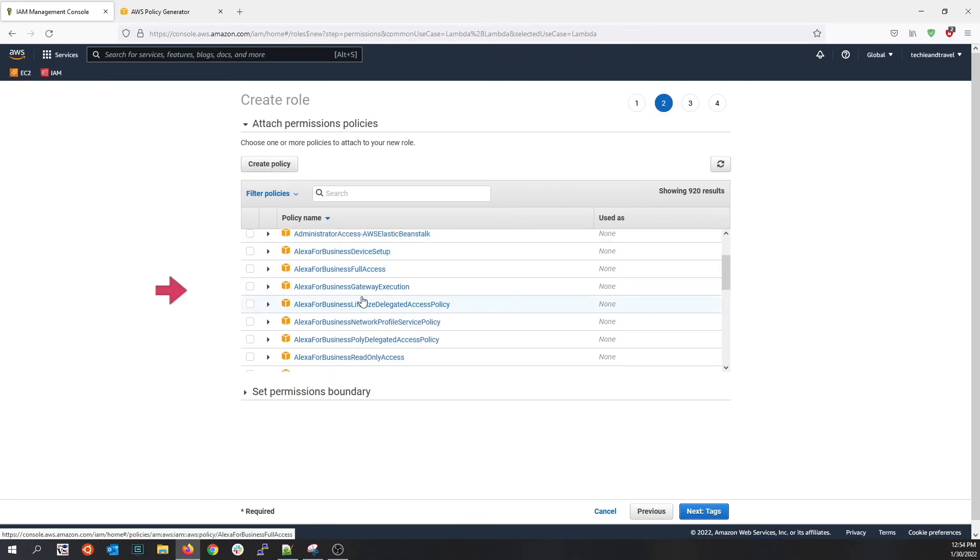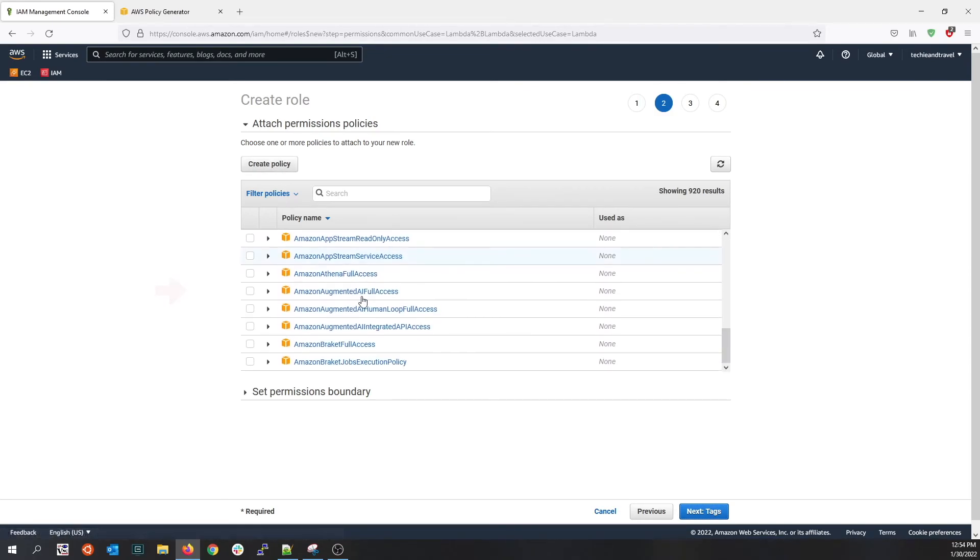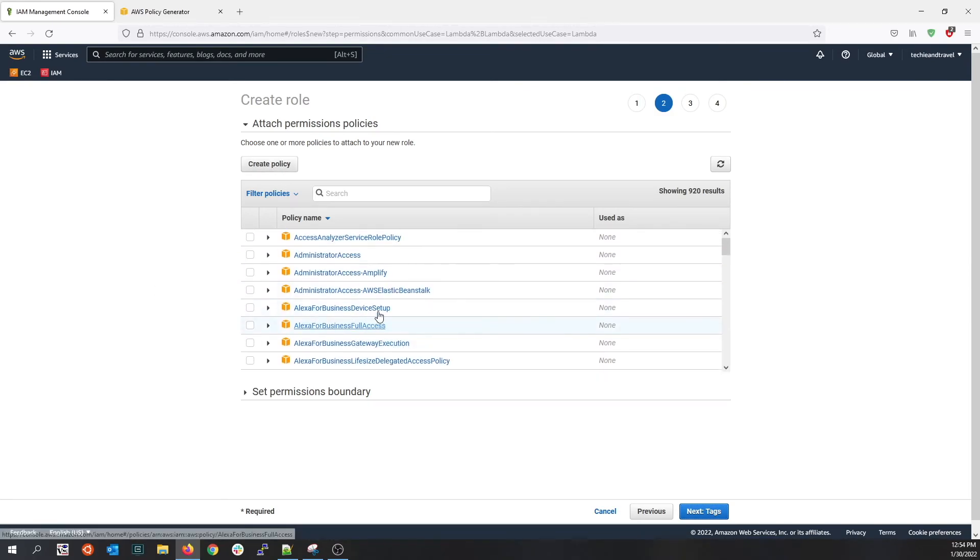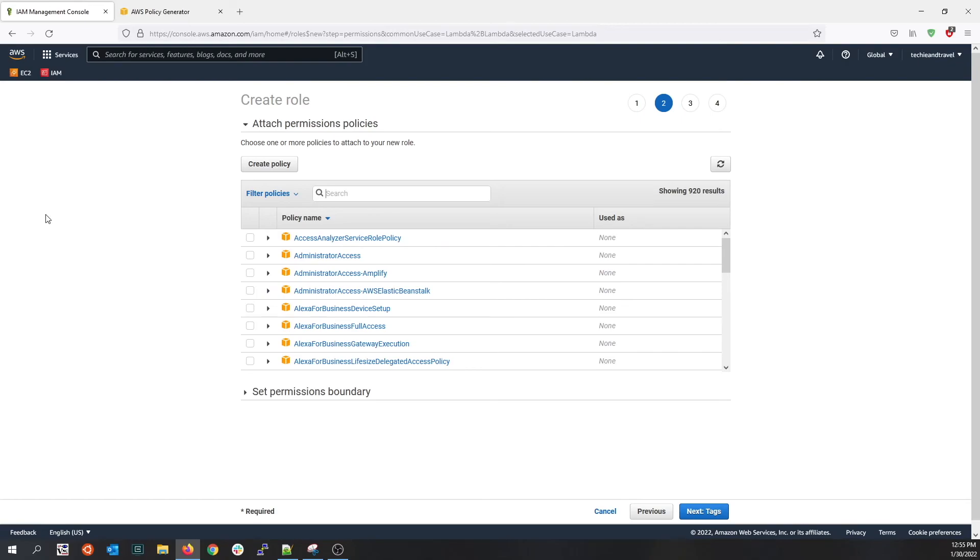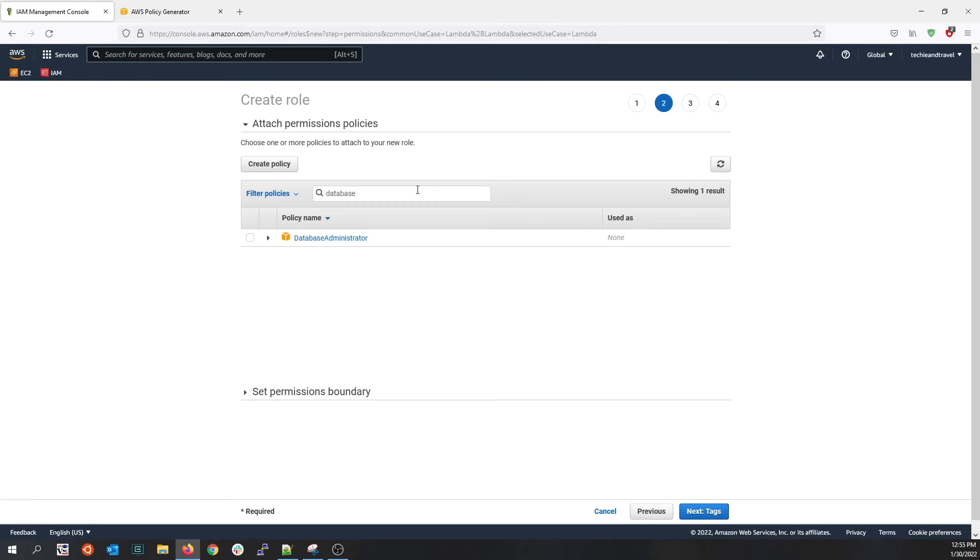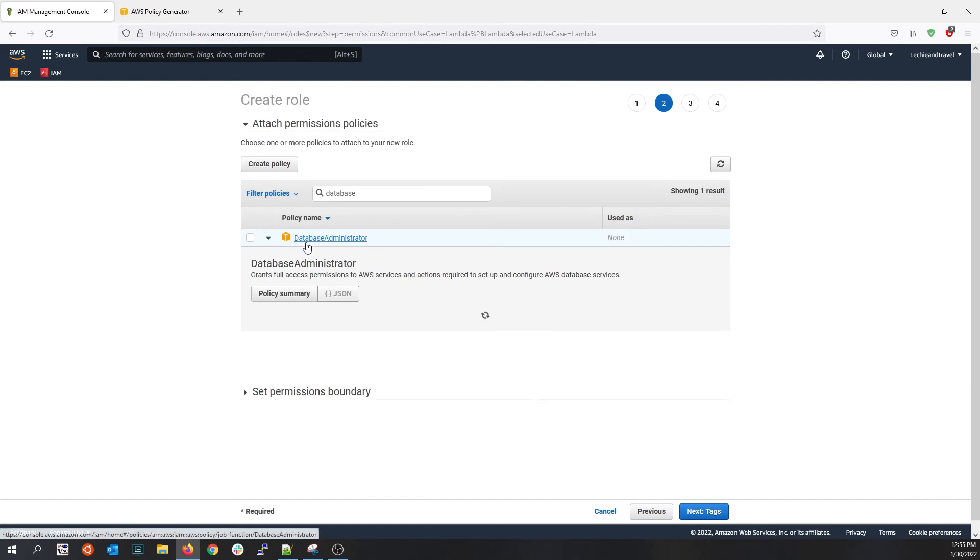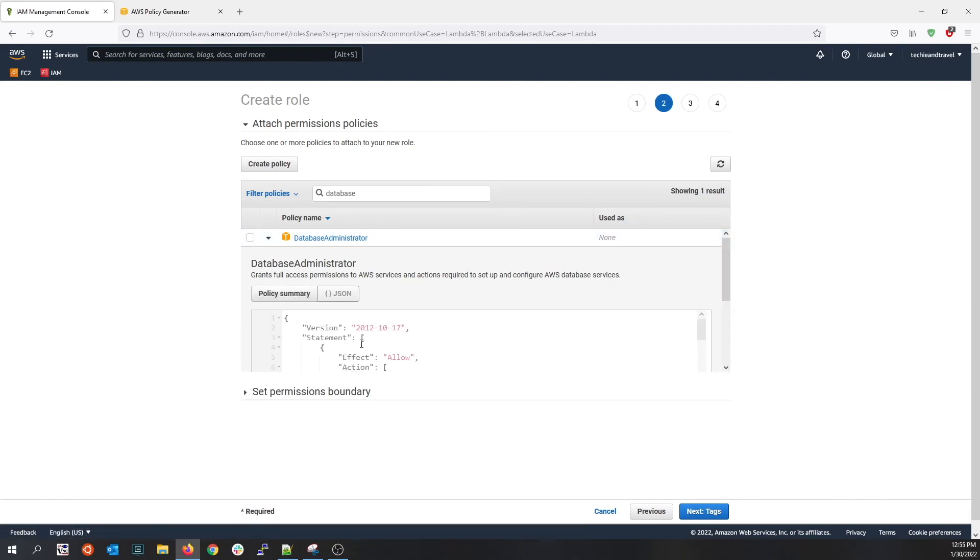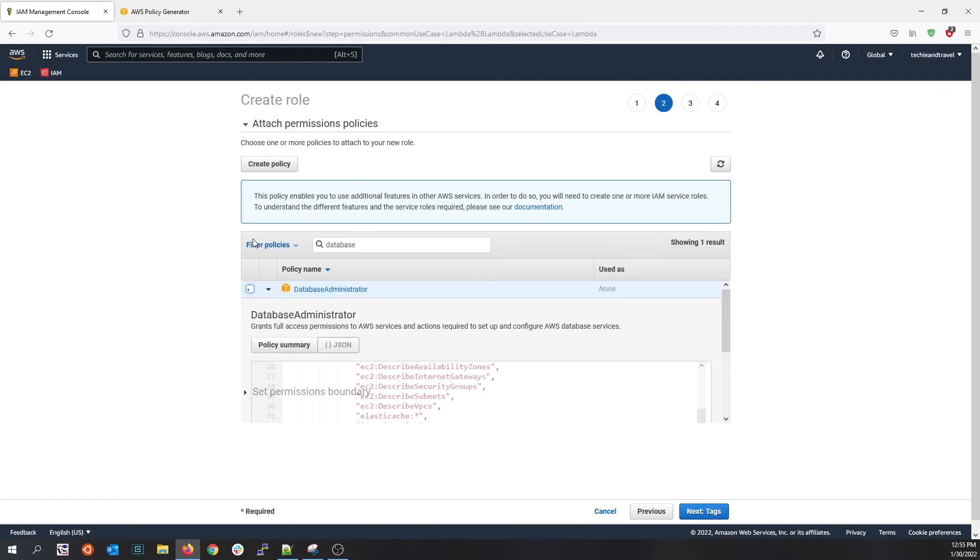Over here, I can either create my own policy or use the existing policies that AWS provides. Let's make use of the AWS provided policies. I can type in database and see the existing database policies. Let me attach this policy for testing purposes.